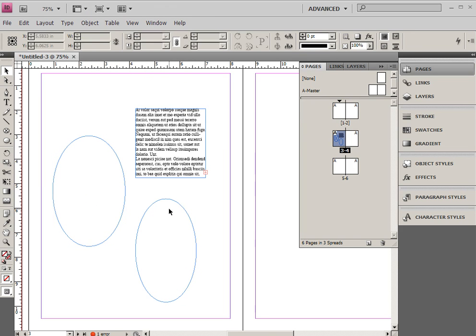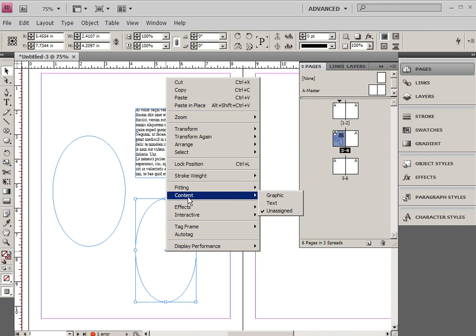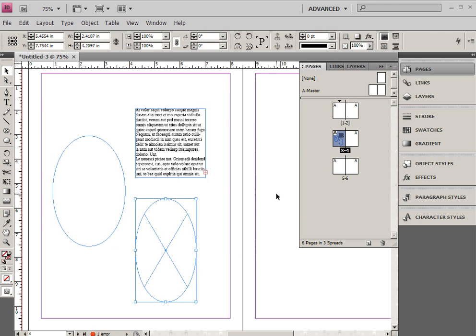If I click on the one below and right-click and choose content as graphic, then you'll notice it has the X in the middle. So there really is no difference between the types of frames. They're just frames.